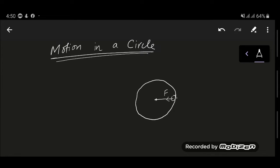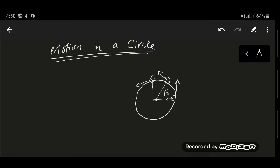As the ball moves, although it is moving at a constant speed, since the direction is changing — first the direction was here, then here, then here — there is a change in velocity. Although it is moving at a constant speed, there is a change in velocity because of the direction, and velocity is a vector quantity. Since the direction is changing, the velocity is changing, and since the velocity is changing, the object is accelerating.